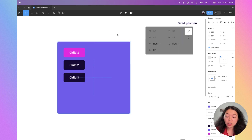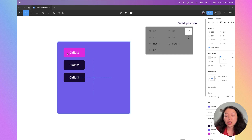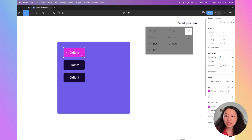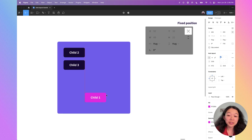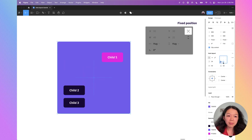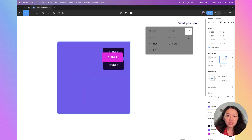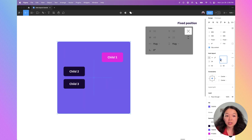If you want to fix the position of one element within your auto layout frame, you can do that with absolute positioning — a setting directly on a child element. If I click on child number one and press the absolute position button, no matter where I drag it, it will not be affected by the auto layout settings. So I can affect child two and three while child one stays put. This is really useful for designing things with fixed elements within.